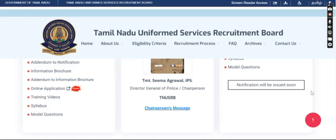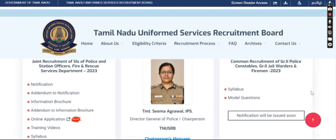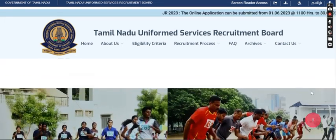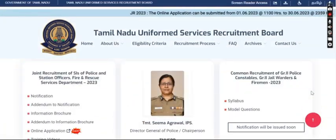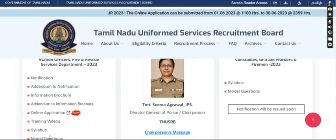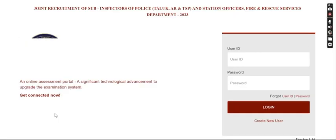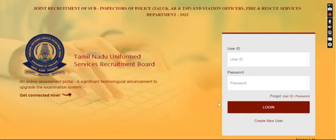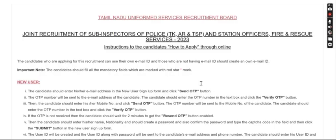So TANUSRB is on the website. It is not a blinker — if you click that, you will open a new window.